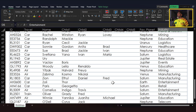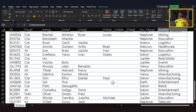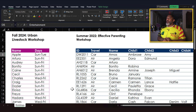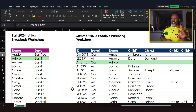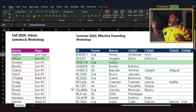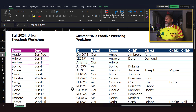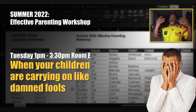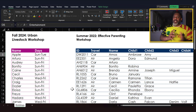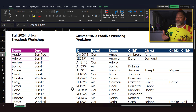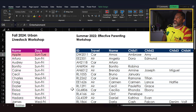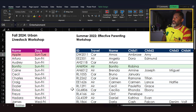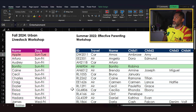Amos attended and has children Ambrose and Amy; his favorite planet is Mars and he's in the entertainment industry. We've got quite a few people who attended. Arturo is coming to the Urban Livestock workshop and also attended the Effective Parenting workshop. Apple is attending the livestock workshop but did not attend the Effective Parenting workshop. Benito is showing up in the fall and was also in the Summer 2022 workshop.